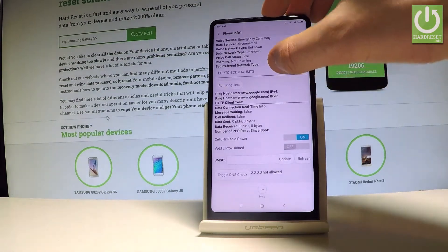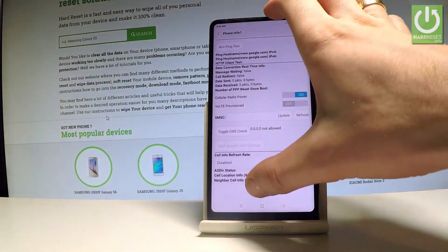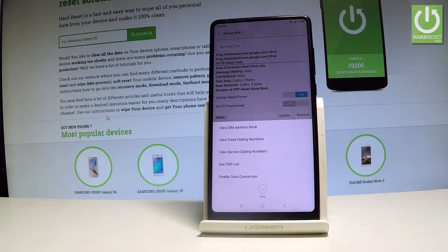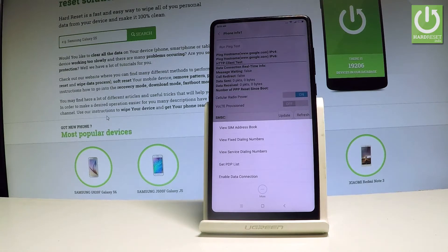Choose the cellular radio power or choose more key in order to view SIM address book, view fixed dialing numbers, view service dialing numbers, get PDP list or enable data connection.